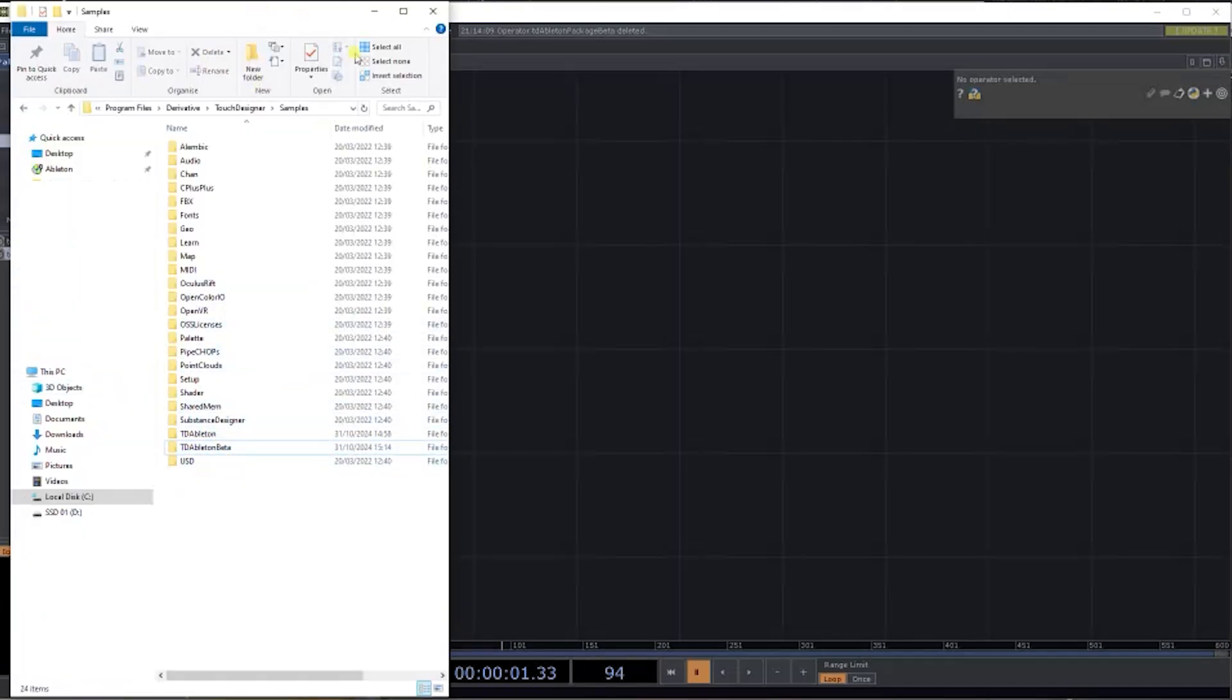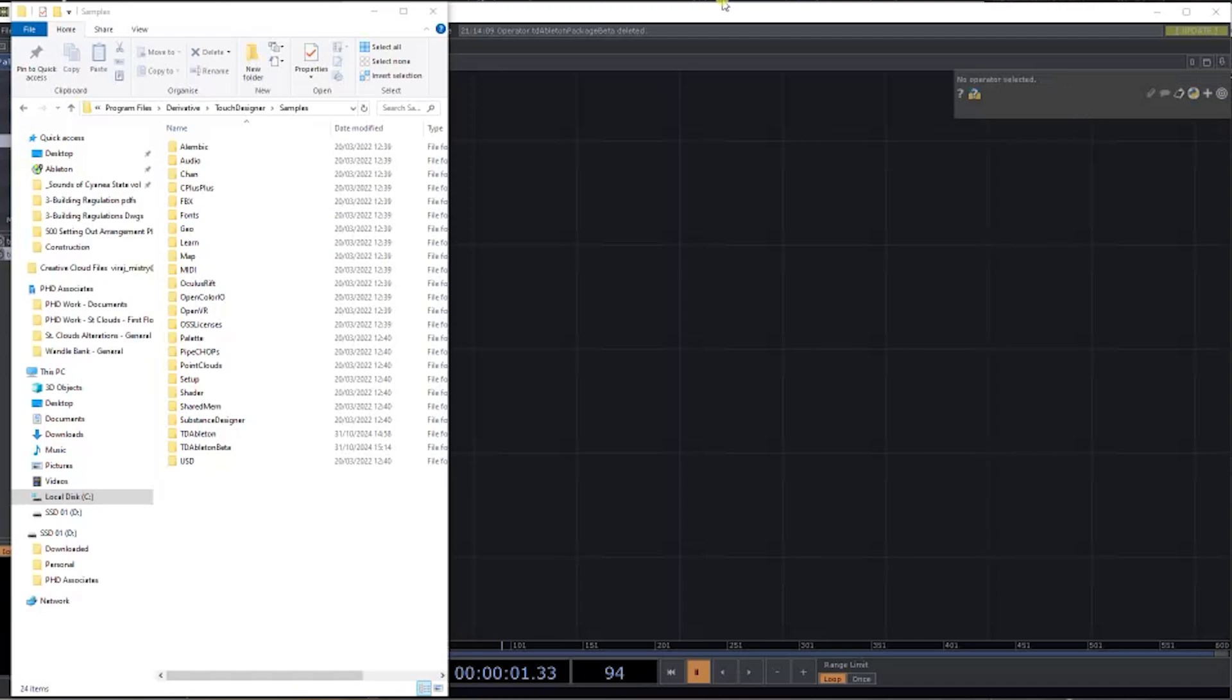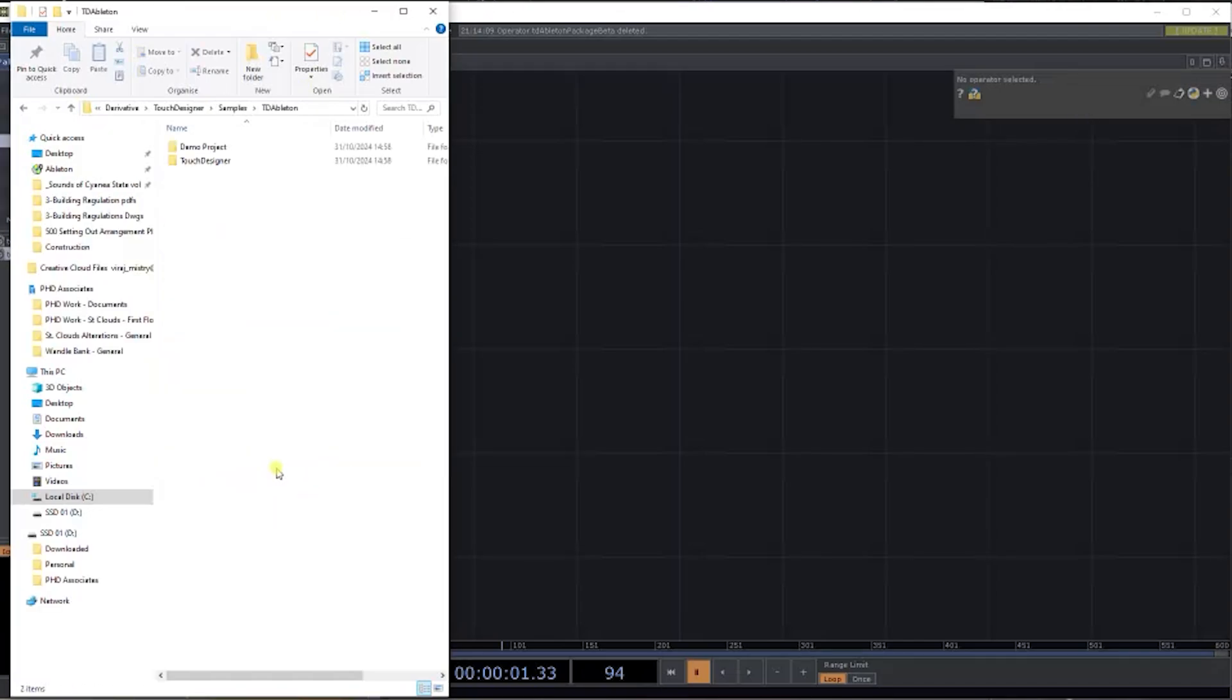You want to drag and drop this file into the Browse Samples folder. Just close that down and pop that in here.